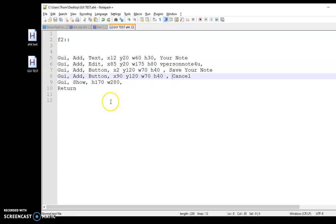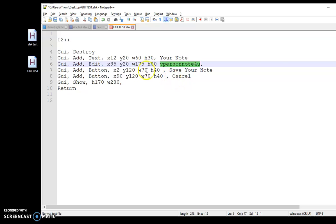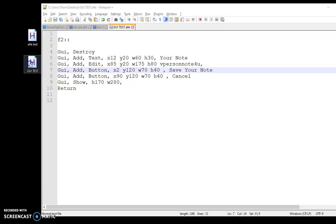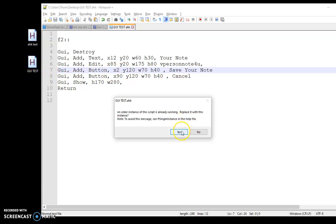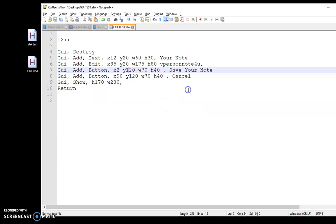A way to get around this is very simple. All you've got to do is add 'GUI, destroy'. I put this in pretty much any GUI I make, regardless of there being a variable — just out of habit, in case I do add a variable in the future. Now I can open it as many times as I want without worrying about it.